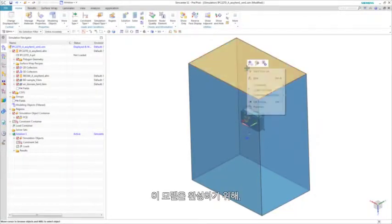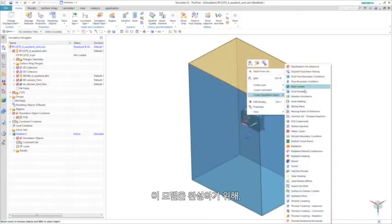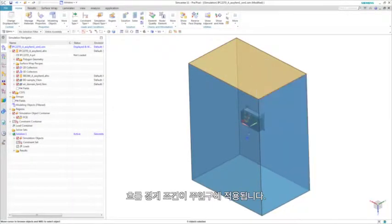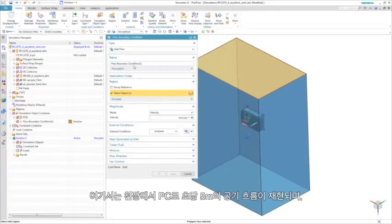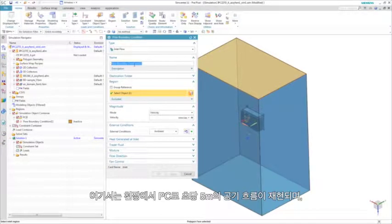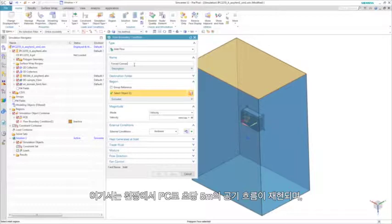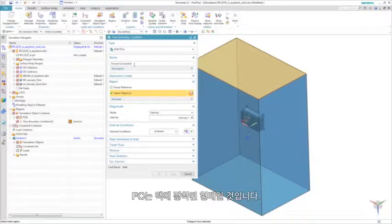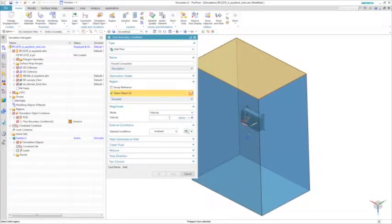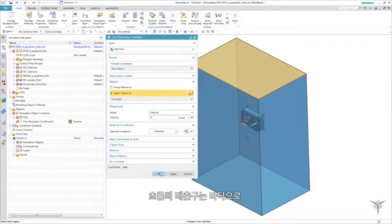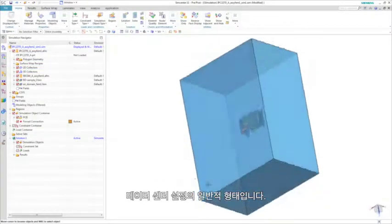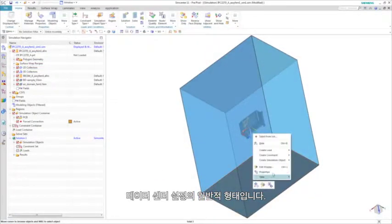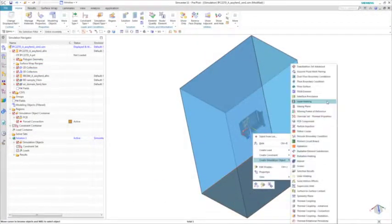To complete this model, flow boundary conditions are applied at an inlet to represent forced air flow of 5 meters per second from the ceiling onto the PC, which would be rack mounted. The flow outlet would be on the floor, which is typical of a data center setup.